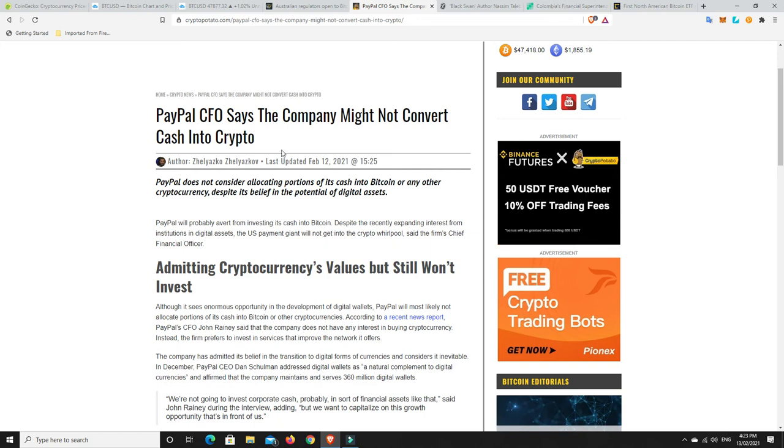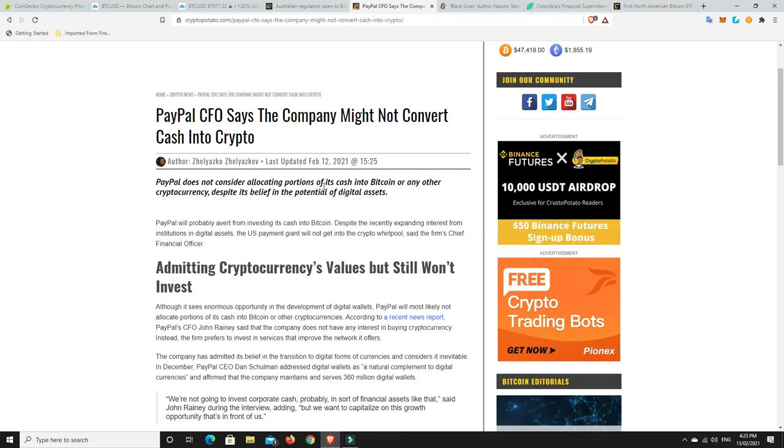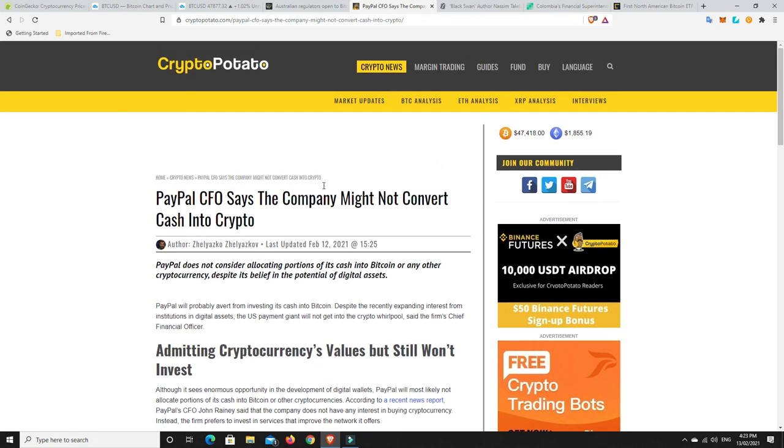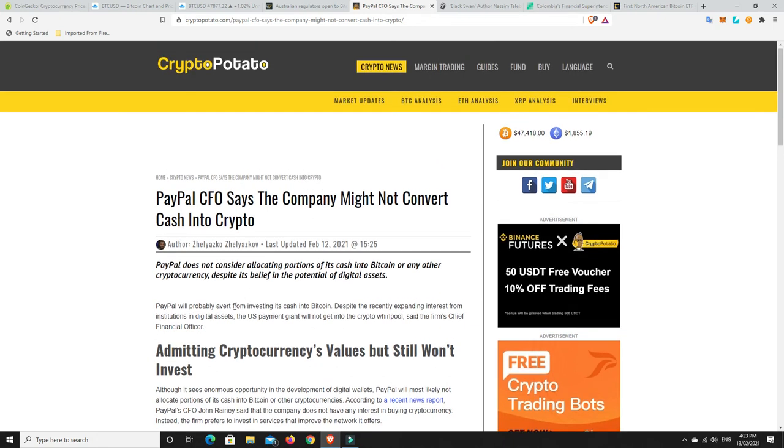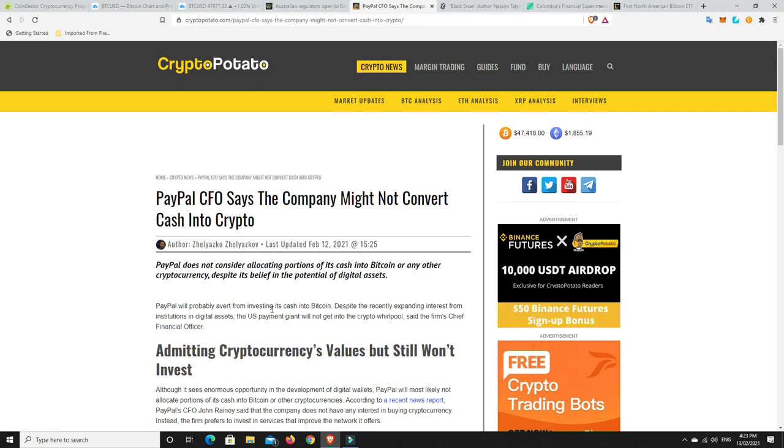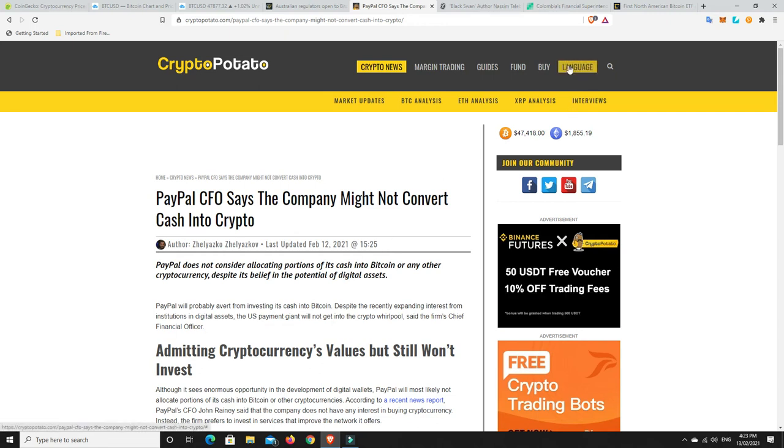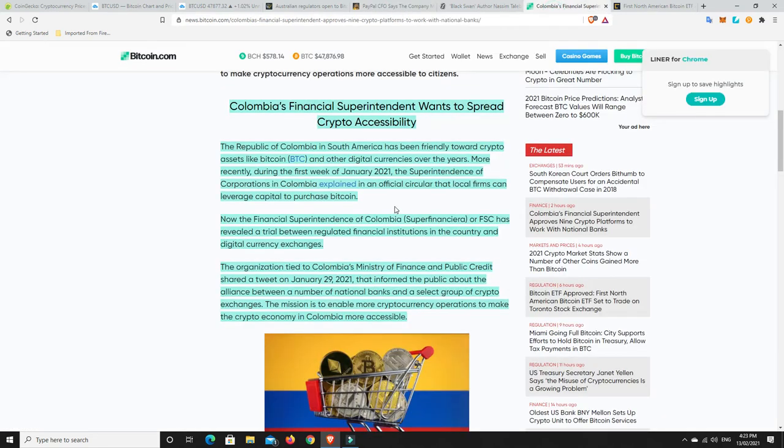So, interesting. We'll wait and see what plays out with PayPal. Interesting times. I would be surprised if they don't put at least some of their cash into Bitcoin. But, you know, they're cool. All right. Something else to do with worldwide adoption.